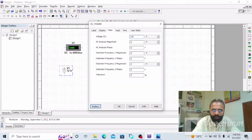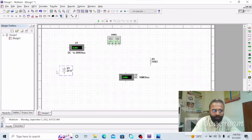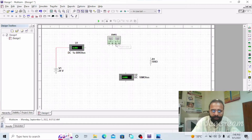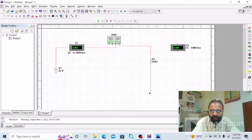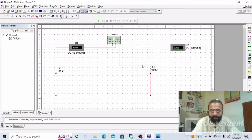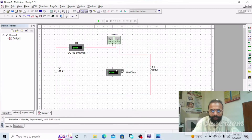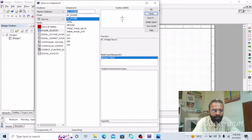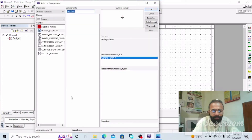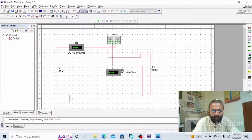We are applying 24 volts DC. Now connect the ammeter in series with the load. This is the load as you can see. This can be connected with the negative of the supply. We are going to connect the voltmeter in parallel. The voltmeter in parallel is connected across the load. We also need the ground, and the ground is connected.